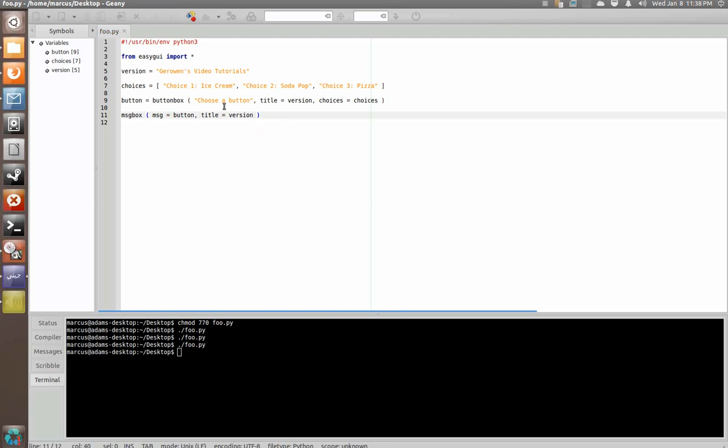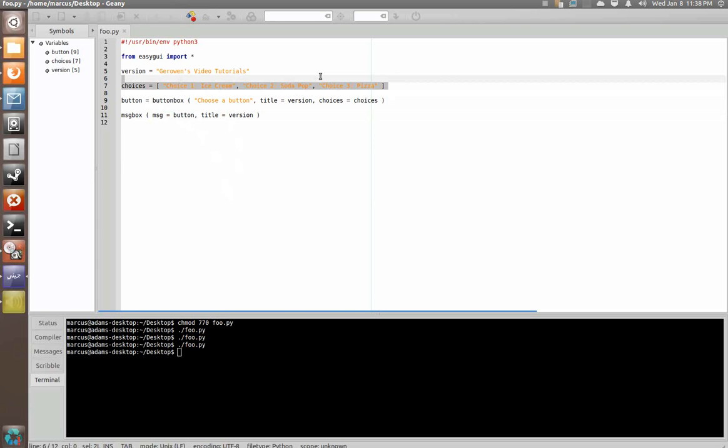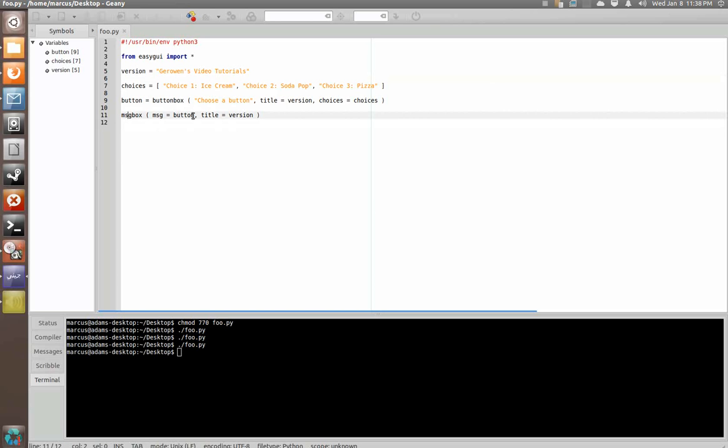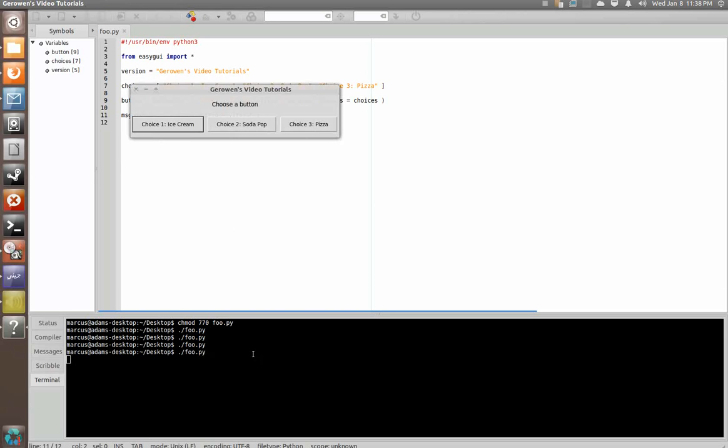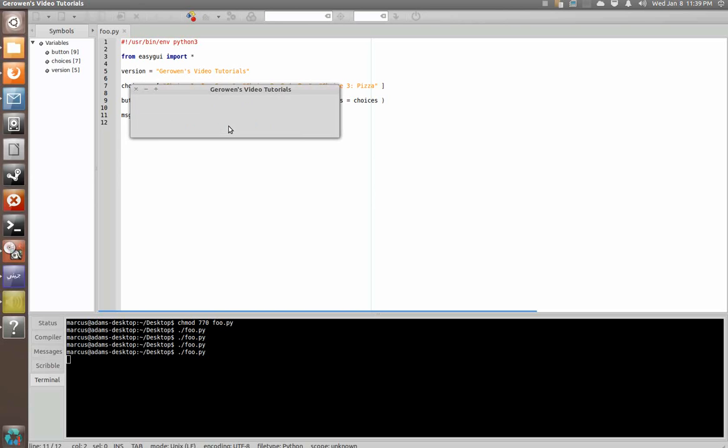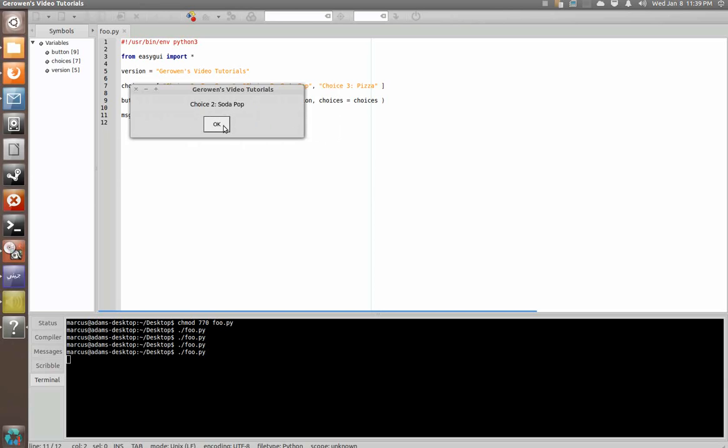Alright. So, what we should get is we should get asked all of these choices and then we should get a message box that tells us which one we chose. So, we're going to say pick soda pop and it tells us we picked choice two soda pop.